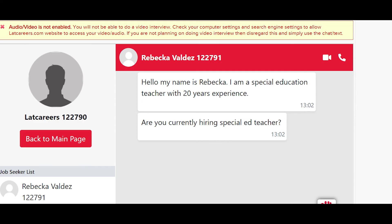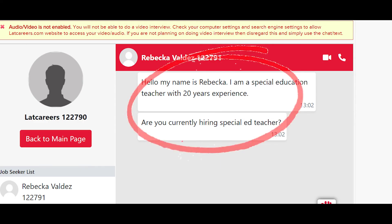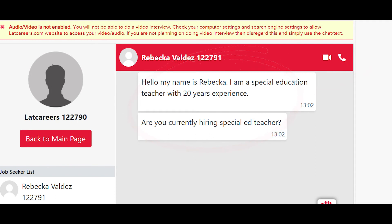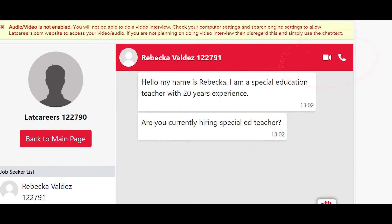You are now chatting one-to-one with a job seeker. You will see chat messages here and can type back and forth. Here is the video and phone icon to start a video interview or phone call through our site. Please note: first chat with job seekers and then ask them if they want to have a video interview. Do not just click on video and expect the job seeker to accept.